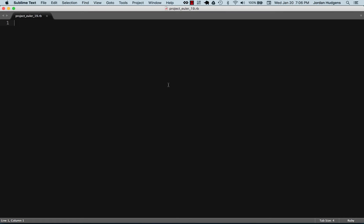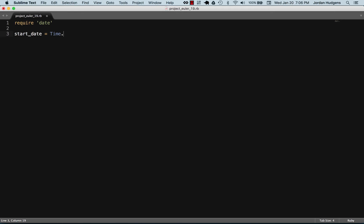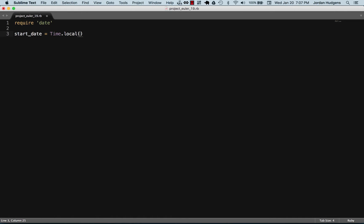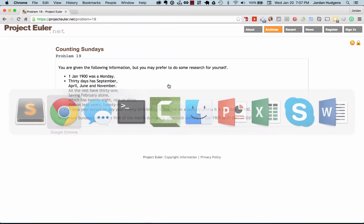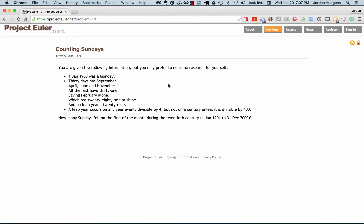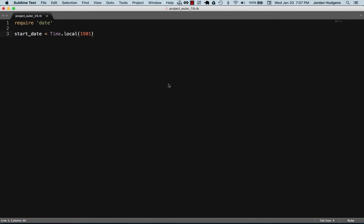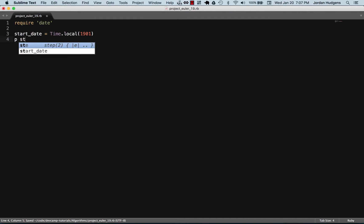This one we're not gonna be able to do in one line but we still are gonna be able to do it pretty efficiently. First thing I'm gonna do is require the date library from Ruby. Let's set up some variables. We're first gonna set up a start date and call the time class and the local method and set this to 1901.